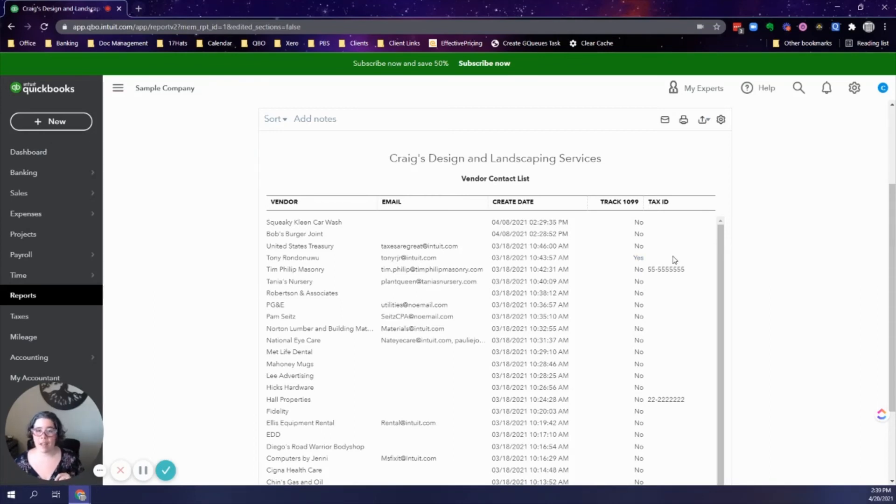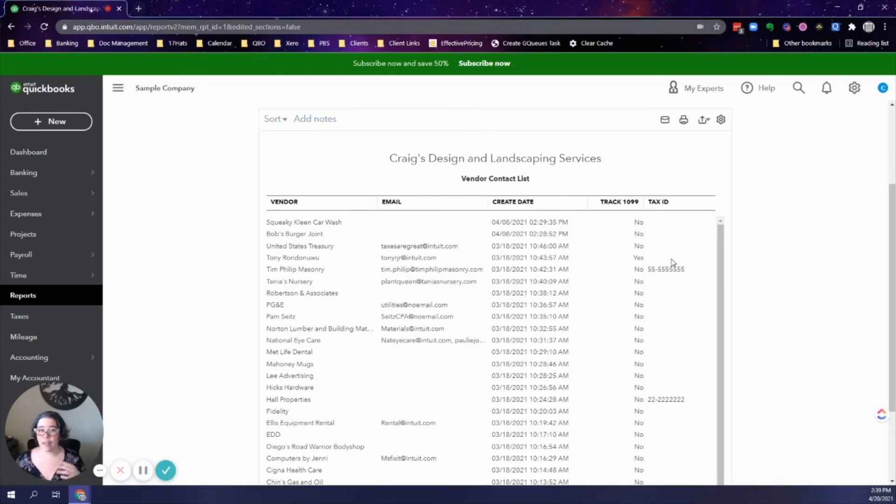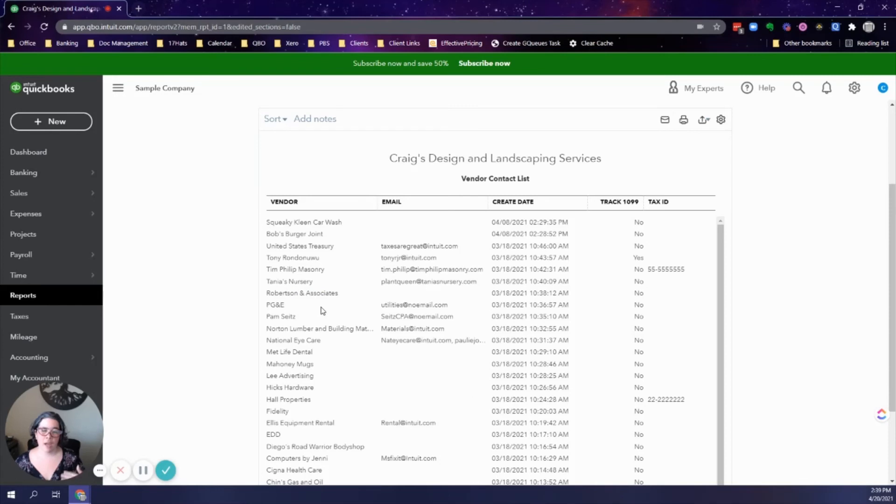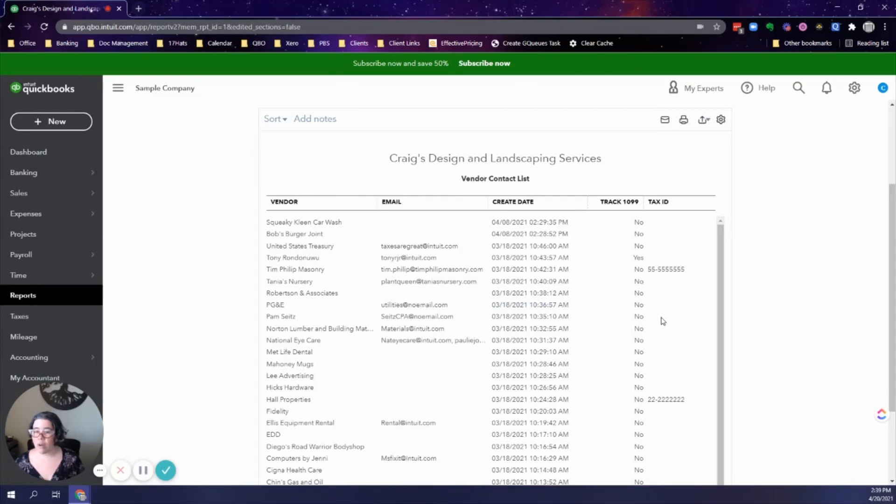I don't see a tax ID number in here, so that means that I either did not collect the information or if I collected it I didn't save it. As you go down the list and you identify who may need a 1099 form, for example I see Pam Sites here, it's checked as no. I don't know off the top of my head if this person is going to need one.